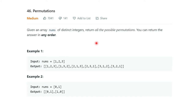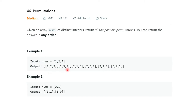The problem statement says: given an array nums of distinct integers, return all the possible permutations. You can return the answer in any order. So if you are given the array [1, 2, 3], the output will be all the permutations possible: 1 2 3, 1 3 2, 2 1 3, 2 3 1, 3 1 2, and 3 2 1.